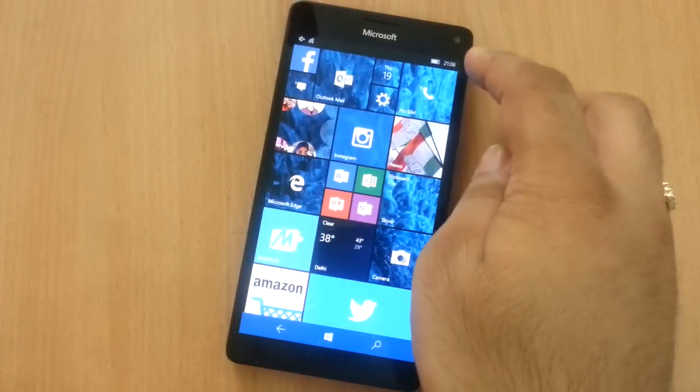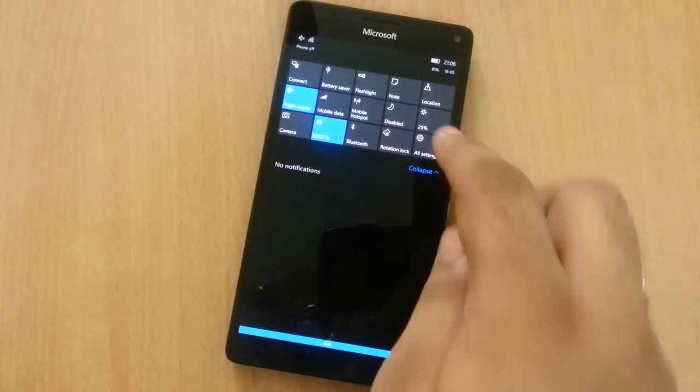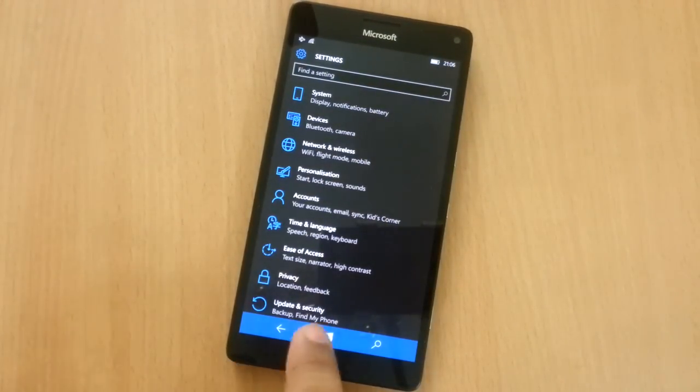Hey guys, this is Kamal. In this video I'm going to show you how to add a Gmail account to your Windows 10 mobile device. It's very simple.